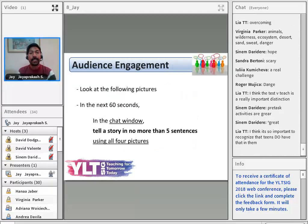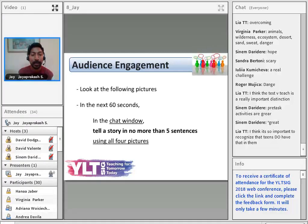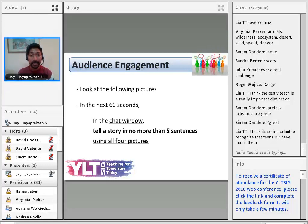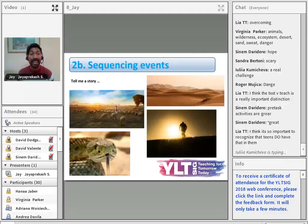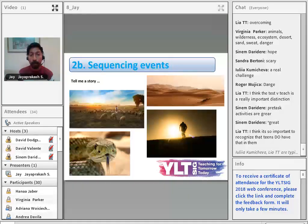It's time for audience engagement again — this is fastest fingers first. Your task: in the next 60 seconds in the chat window, tell a story of no more than five sentences using all four pictures. Your time starts now.